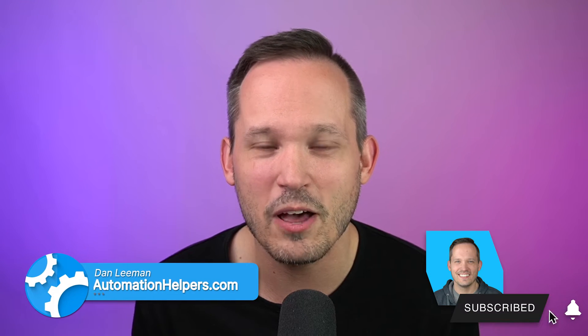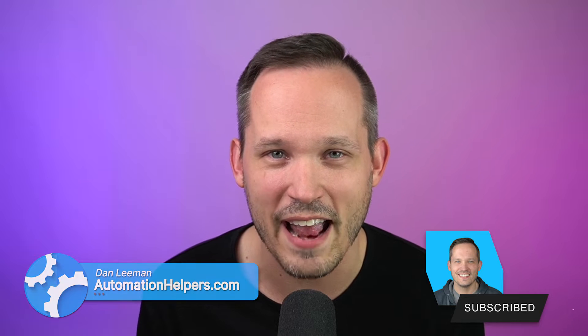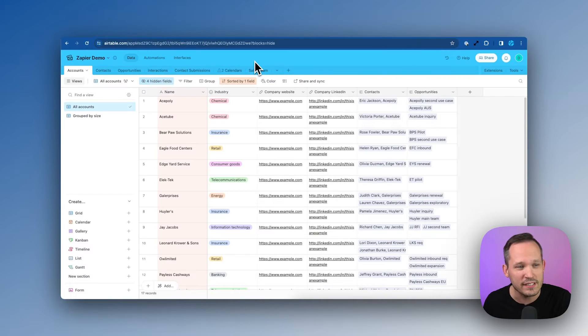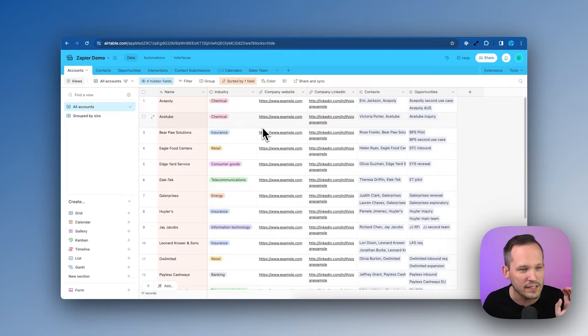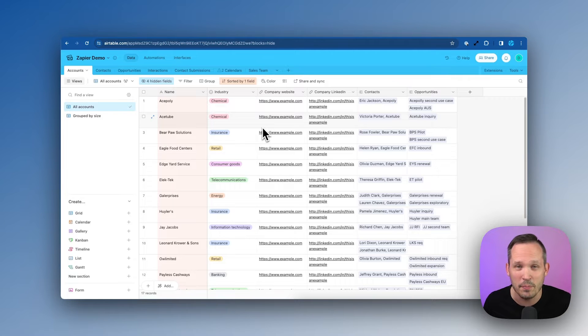Hi, I'm Dan Lehman from automationhelpers.com, and we help businesses like yours build portals, apps, and integrations. So I just have a simple table we're doing this with. We've got some account records that we want to back up into Google Sheets.